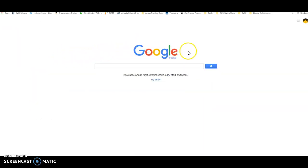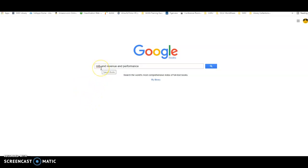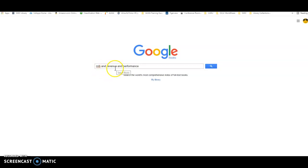Once you click on that, you'll see Google with the little word books underneath which will let you know you're in the right place. Now for the search term that I used, I typed in MLB, since you're focusing on Major League Baseball, the word AND, and then I put the term REVENUE because that came from your question, the term AND, and PERFORMANCE.